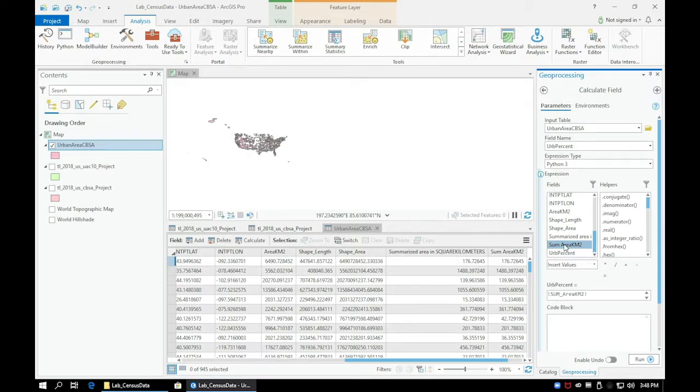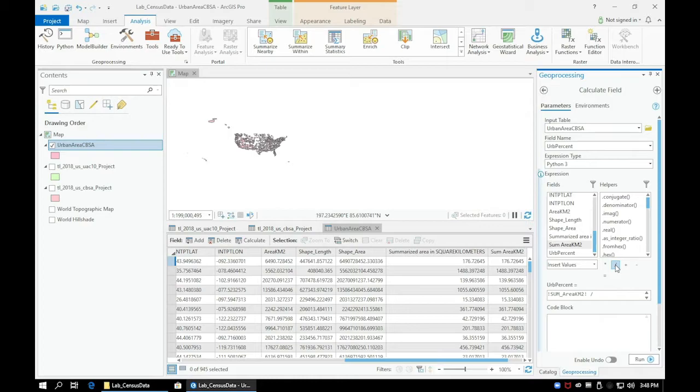Then choose the Divide button, and then double-click on the Area Kilometer Squared field.